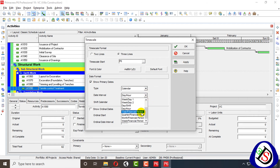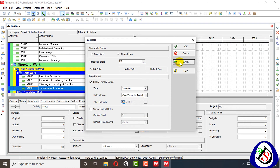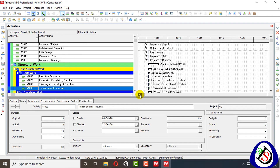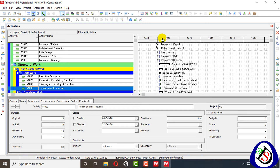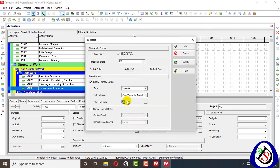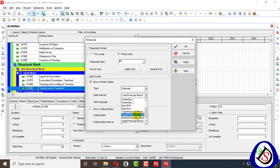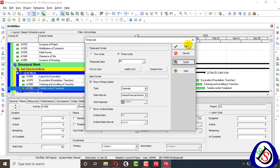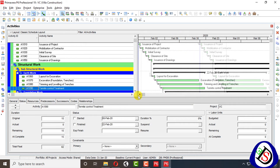The next option is year and financial period, visible through the financial periods. There is also quarter and financial period, month and financial period, and weekly financial period. This covers the financial year options.